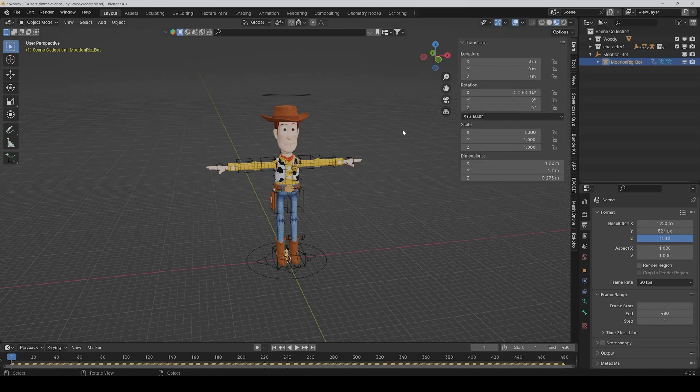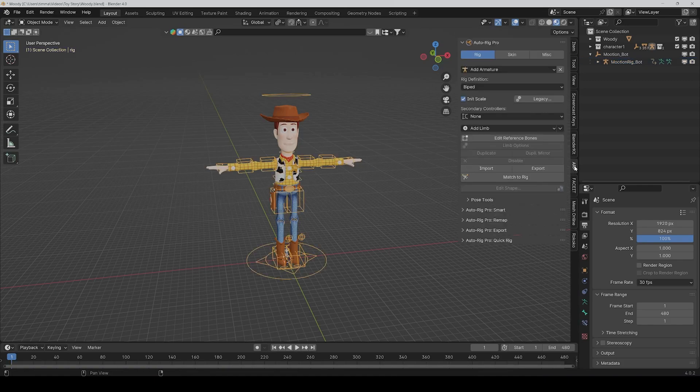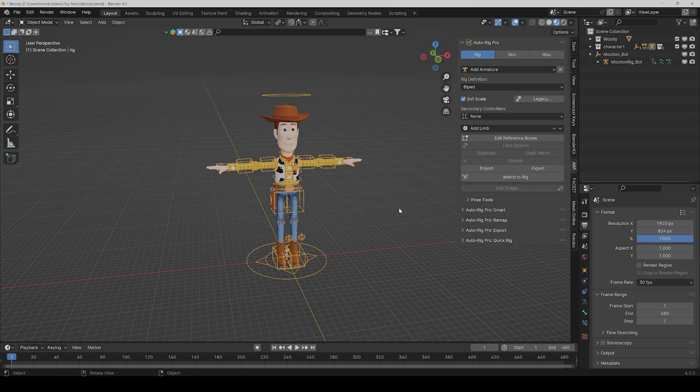First of all, make sure that the rotation of the root armature is the same as the rotation of the main armature. Then you can click on Auto Rig Pro. You can also retarget it with the Rokoko plugin, but in this course I always use Auto Rig Pro because it's the most precise, especially for our rig.